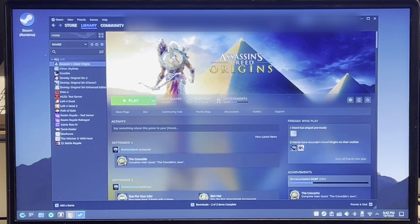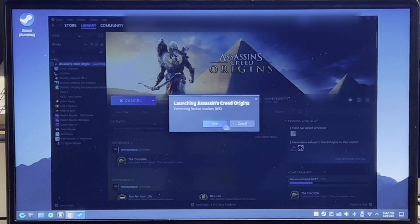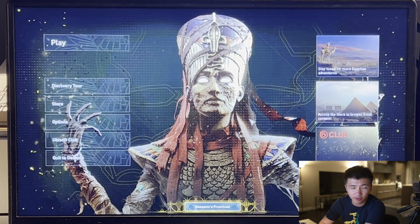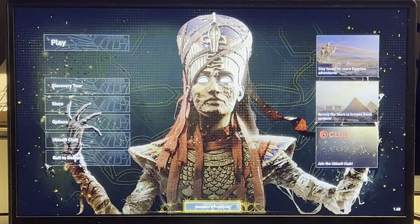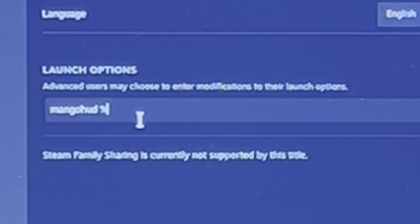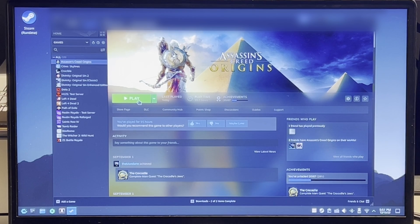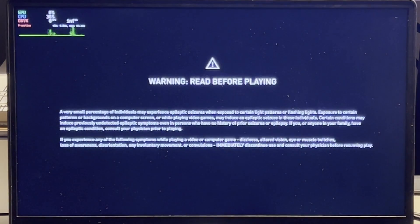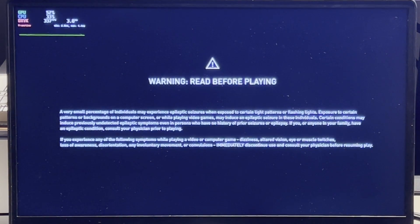I spent some time setting up the game, so now let's see if we can start Assassin's Creed Origins. Without any issue, I was able to get into the game. Let me see if I can rerun it with MangoHud. After several attempts, it looks like MangoHud will freeze the game.